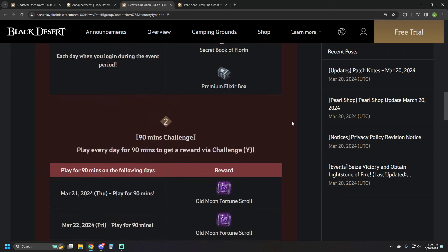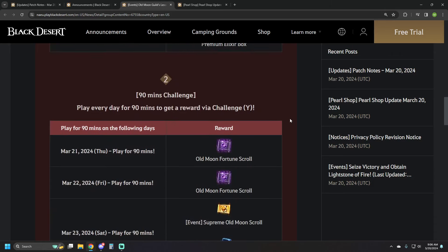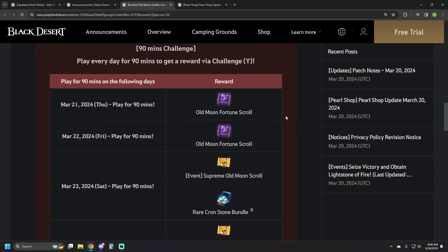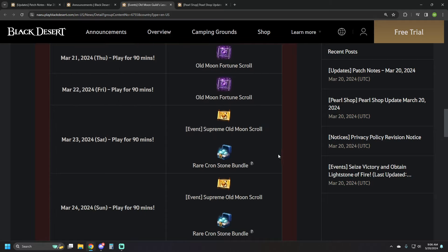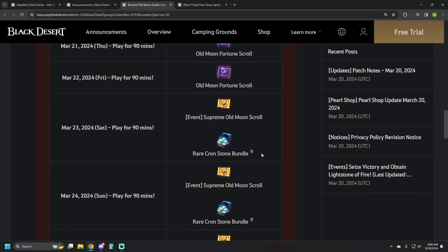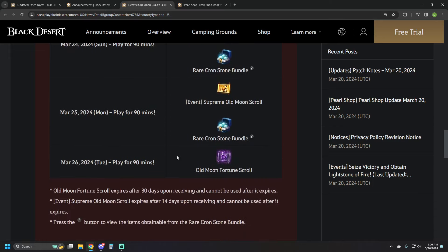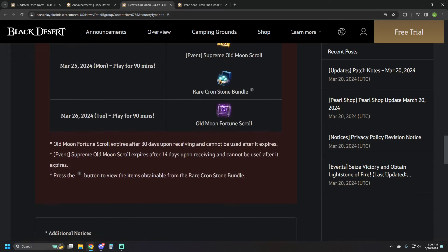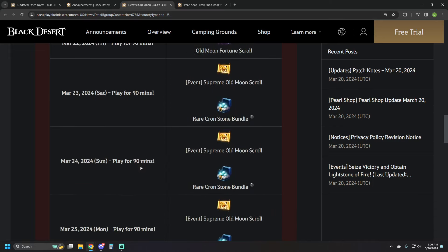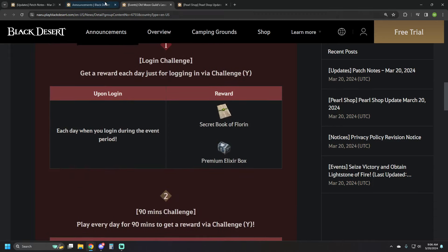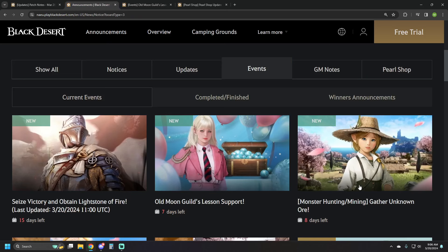This is just going to be a login challenge, you're getting extra stuff, Book of Florin, Premium Elixir Box, and then each of these specific days you're going to get different login rewards, Old Moon Fortune Scrolls, Supreme Old Moon Scrolls, some Mariah Cronstones over the weekend into Monday, just being logged in those specific days. So look out for those.